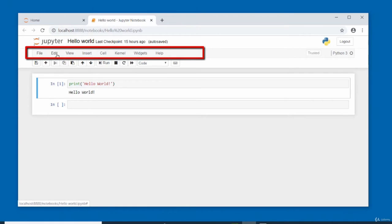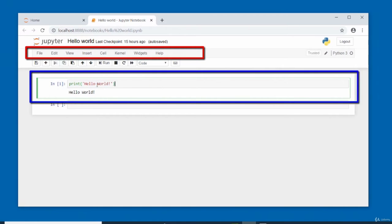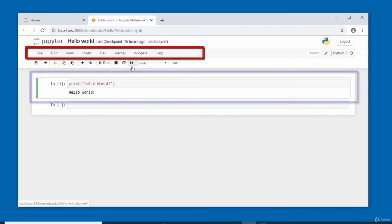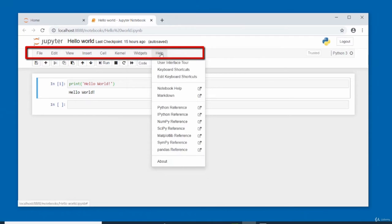The file option inside the menu can be used to change the file name for the notebook. Then you've got edit, view, insert — which allows you to insert cells above or below. This bordered area is called a cell, where the code is. Then you have the kernel, which is running at the moment; we've got widgets where you can save the notebook widget state, clear the widget, or download it. And then you've got the help menu.